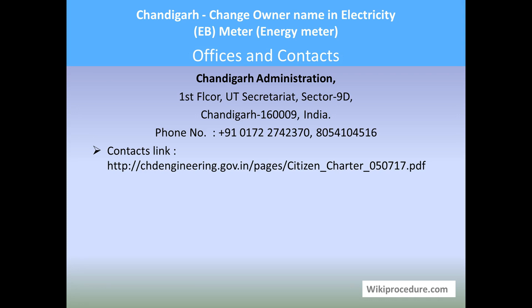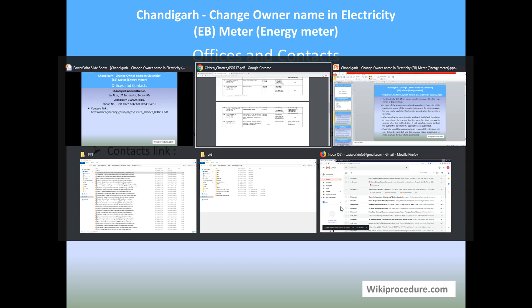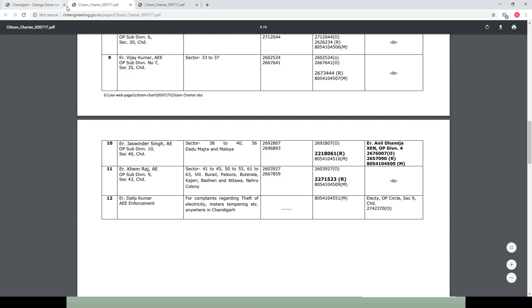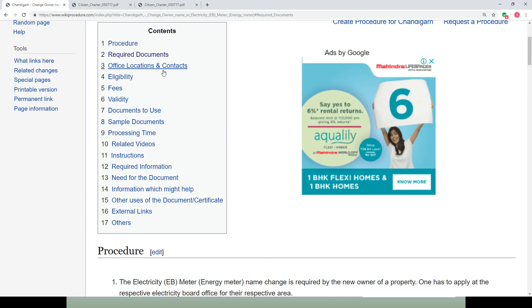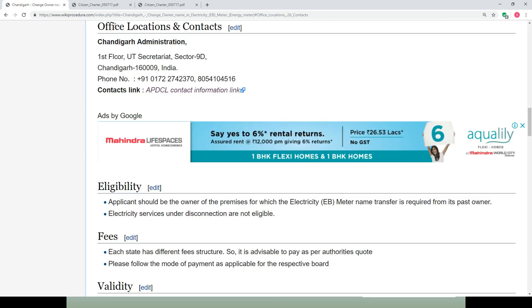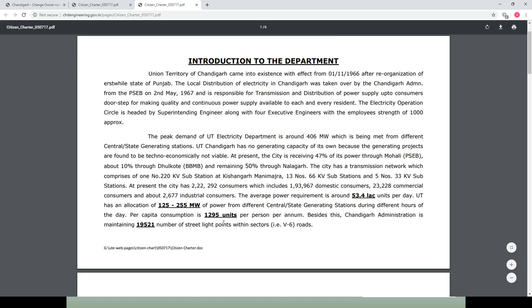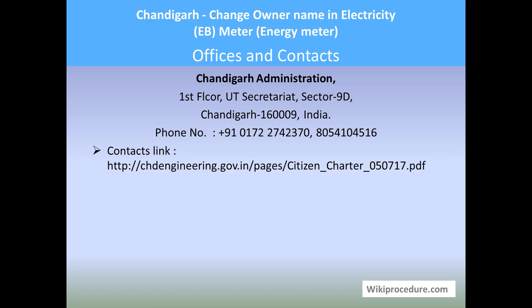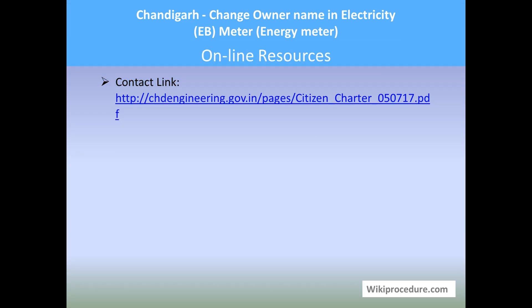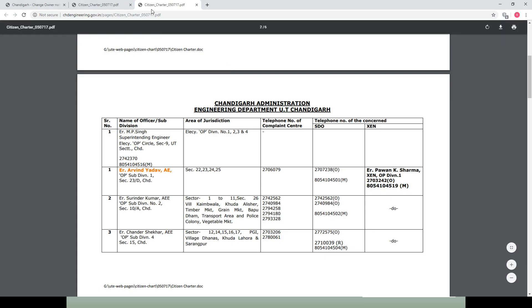Offices and contacts: Chandigarh Administration, UT Secretariat, Sector 9, Chandigarh. Phone details are provided for personal interaction with the department. The contact link provided in our wikiprocedure page, under the office location and contact section, contains details for your communication requirements. Use the contact information link to reach the page and get the details you need.